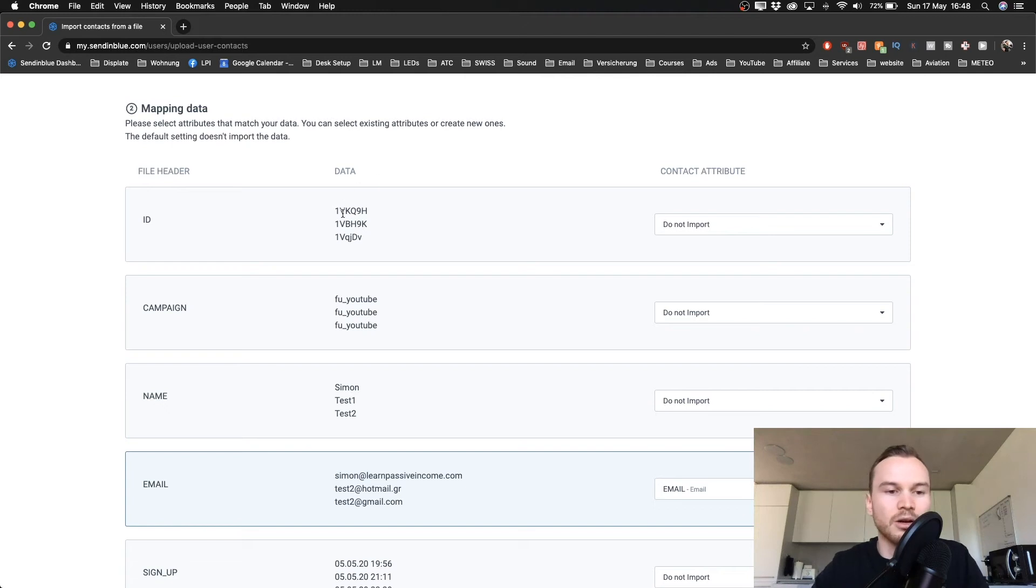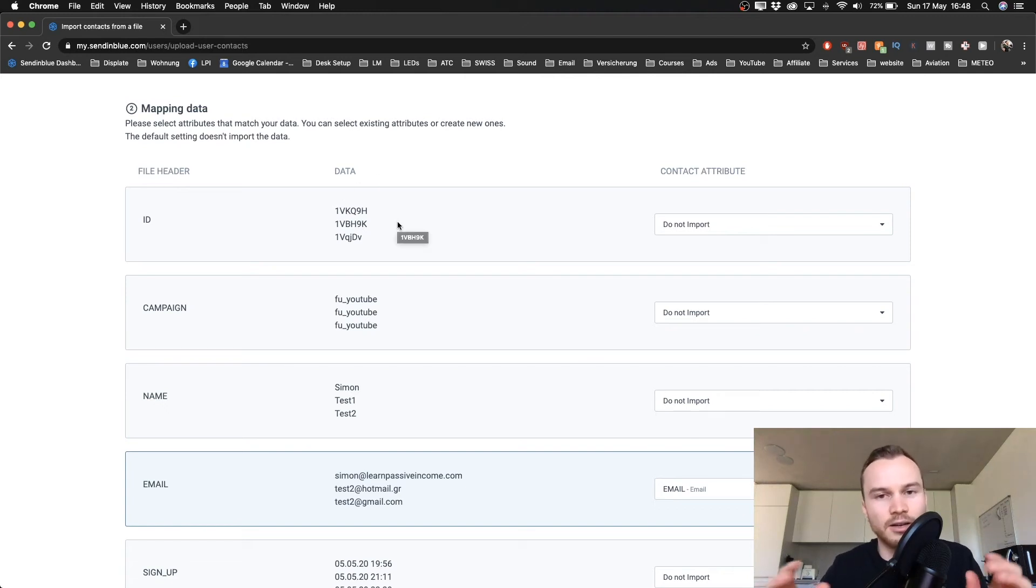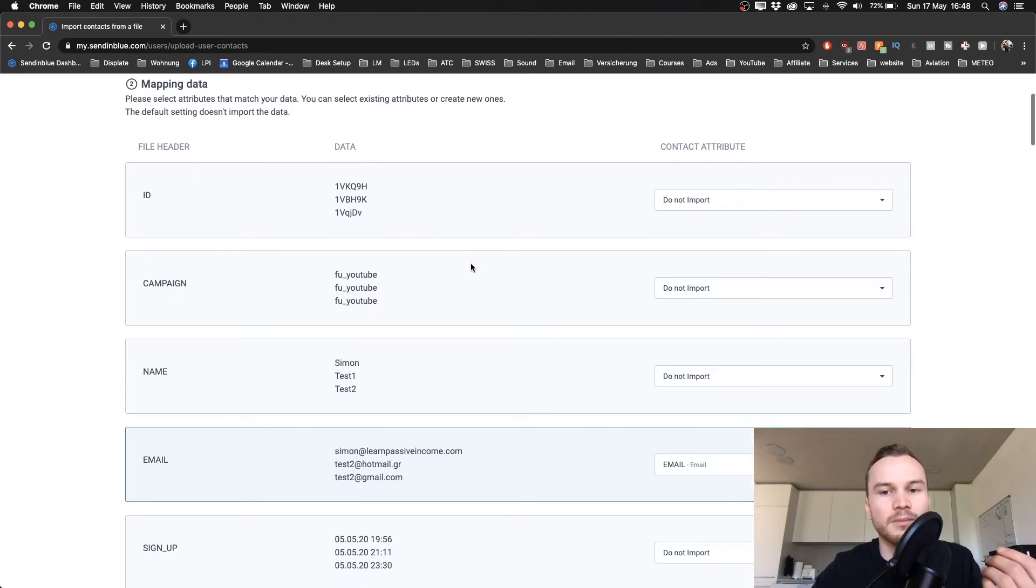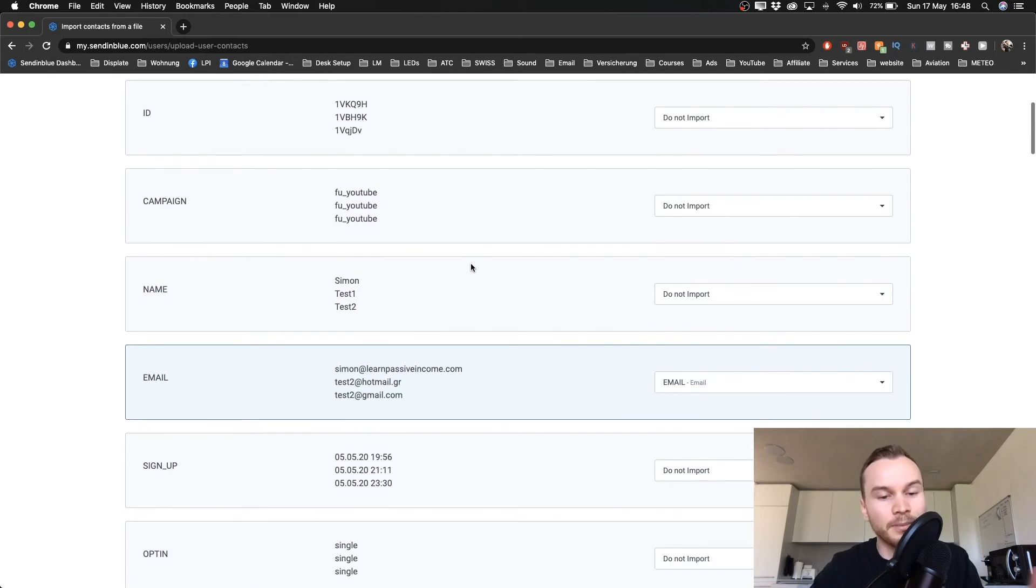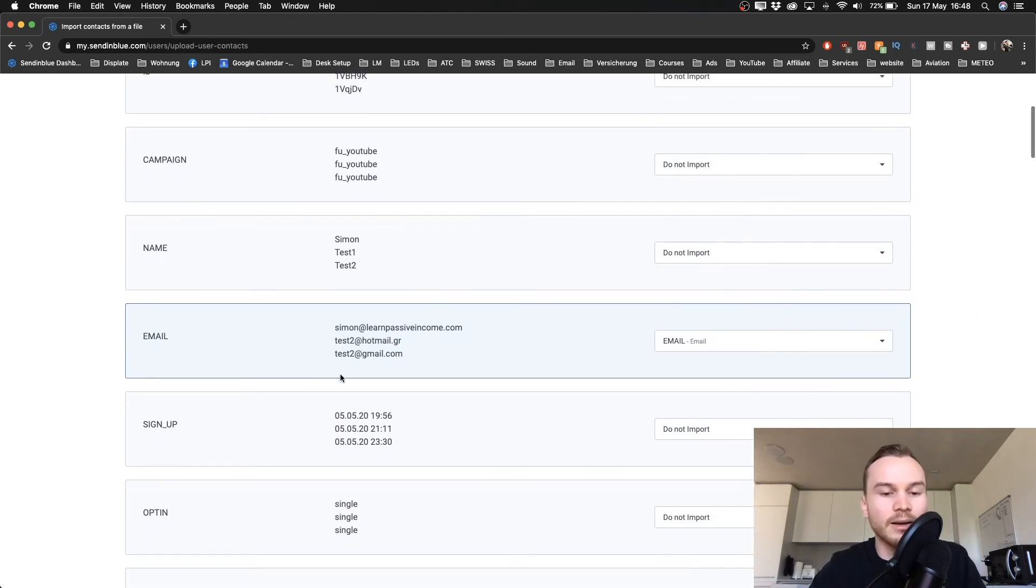So if you have that data inside of your email list, you want to tell SendinBlue what this data should relate to. For example, they already recognize that the email addresses here, that's the email. So you have the names, for example, here on this side.